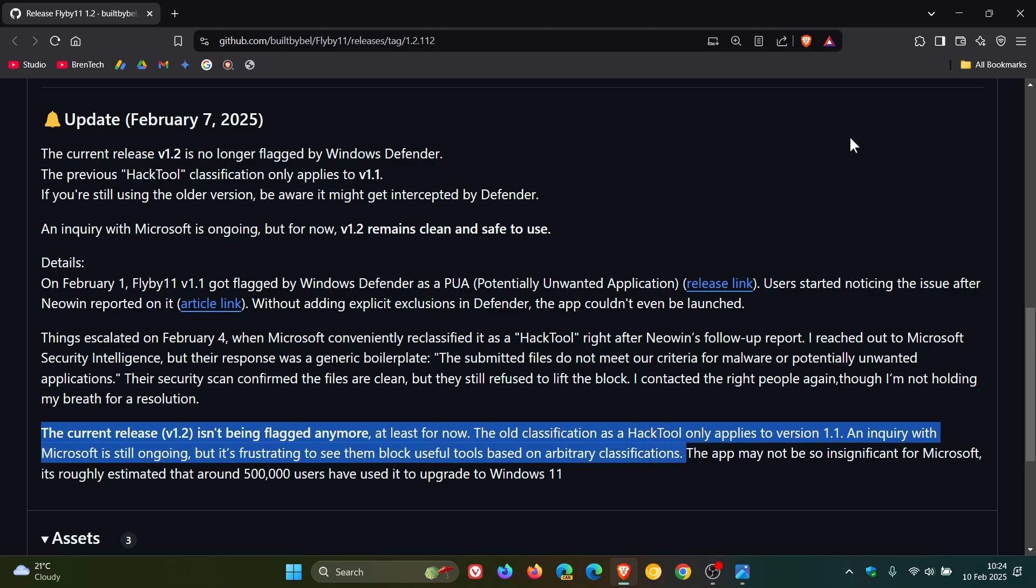So, just putting it out there that if you are using the app, there's actually nothing wrong with the app. Microsoft is just flagging this, first of all, as PUA, potentially unwanted application, and now they've removed that classification and are now classifying it as a Hack Tool.